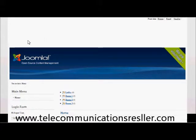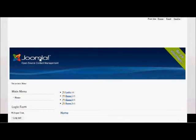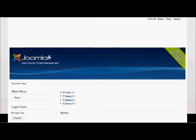Welcome to telecommunication resellers.com. In this short video, I'm going to show you how to remove the white space between your banner and your font size area at the top up here.